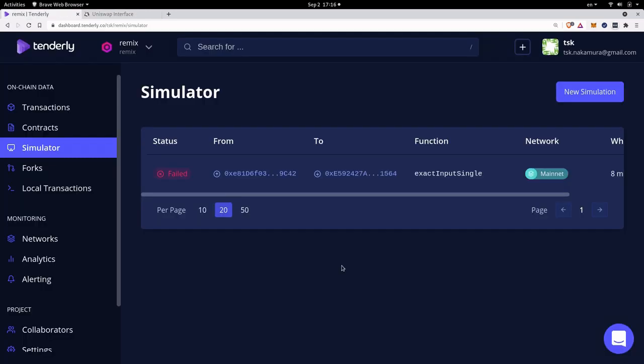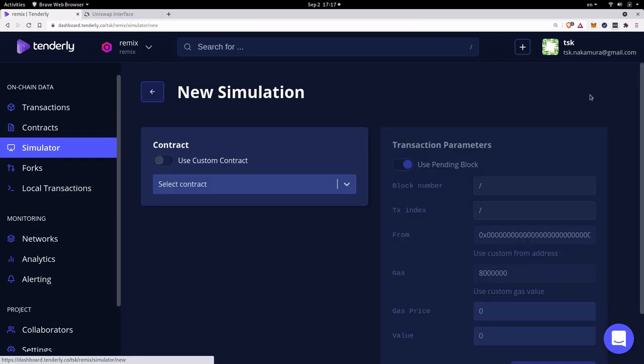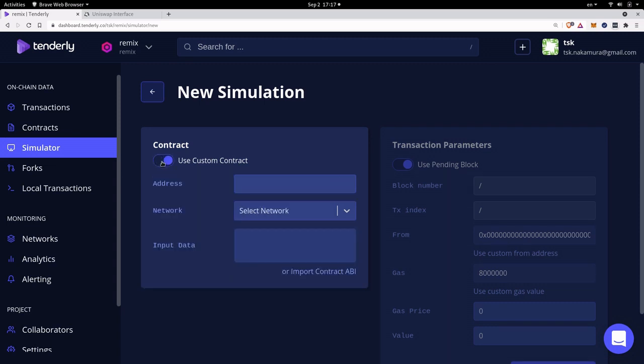So back in Tenderly inside the simulator page the first thing that you'll want to do is click on this new simulation button on the right. For this example we're going to be calling the Uniswap V3 contract. So over here we'll click on use custom contracts and then we'll need to fill in the address and the input data.